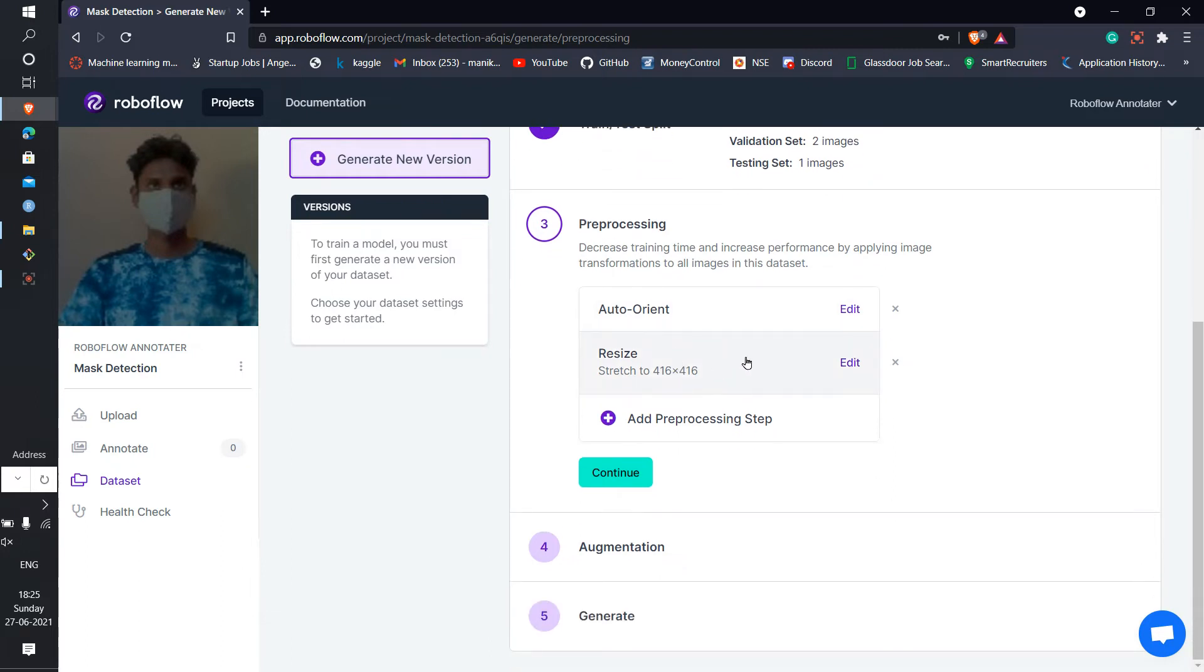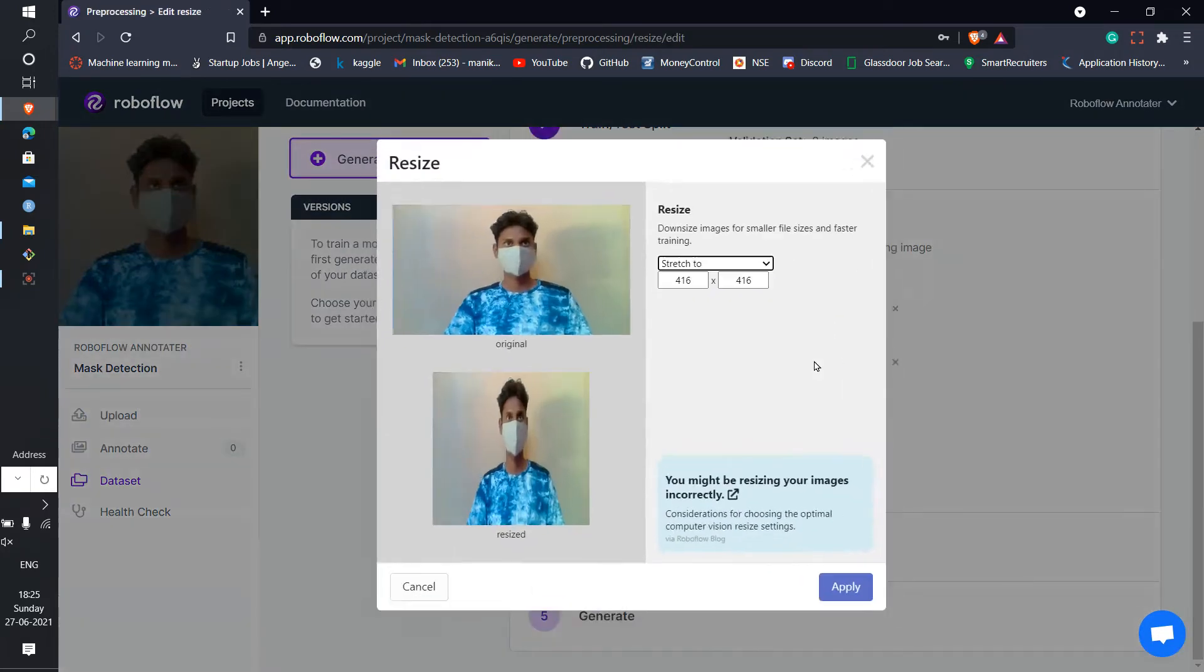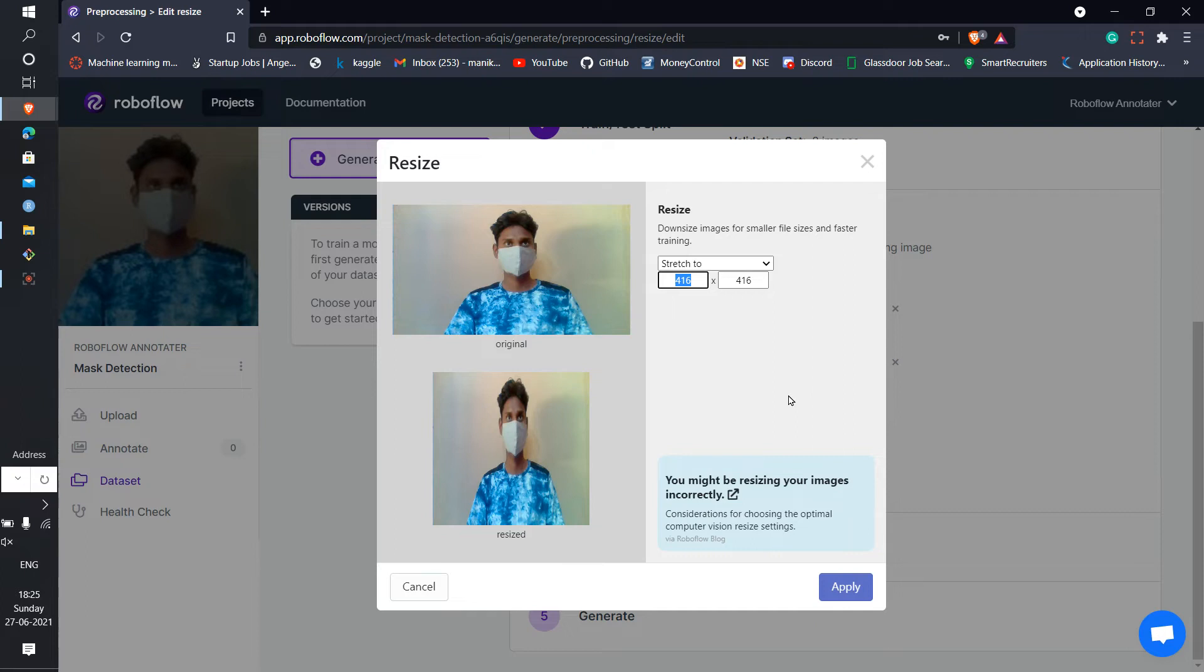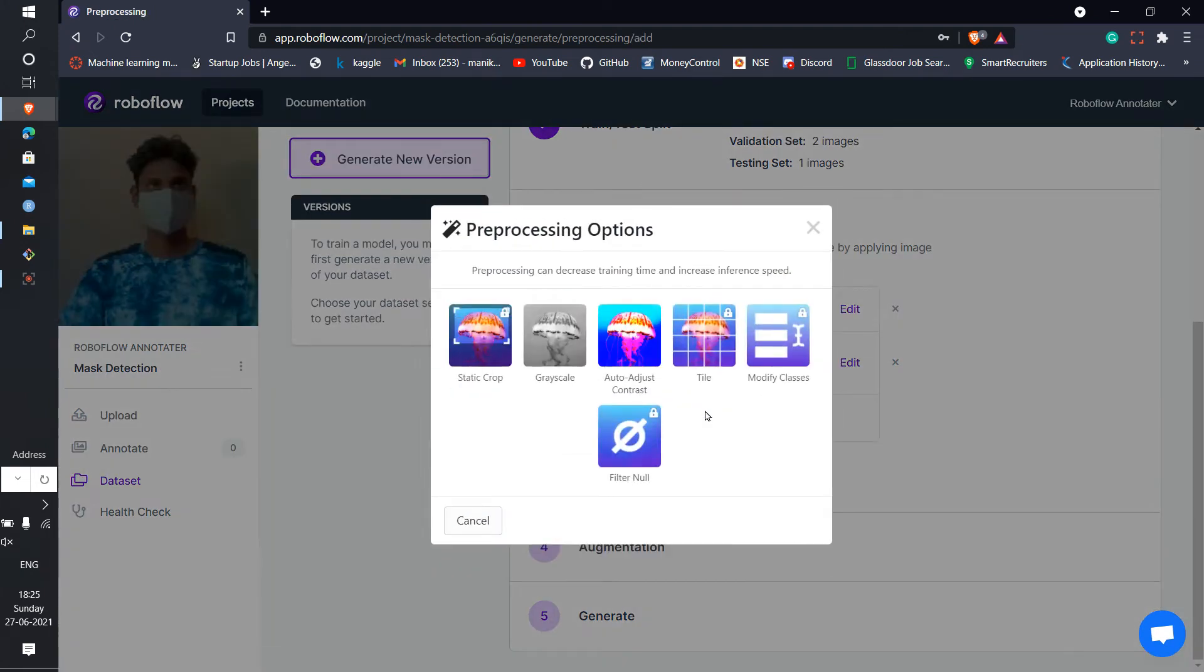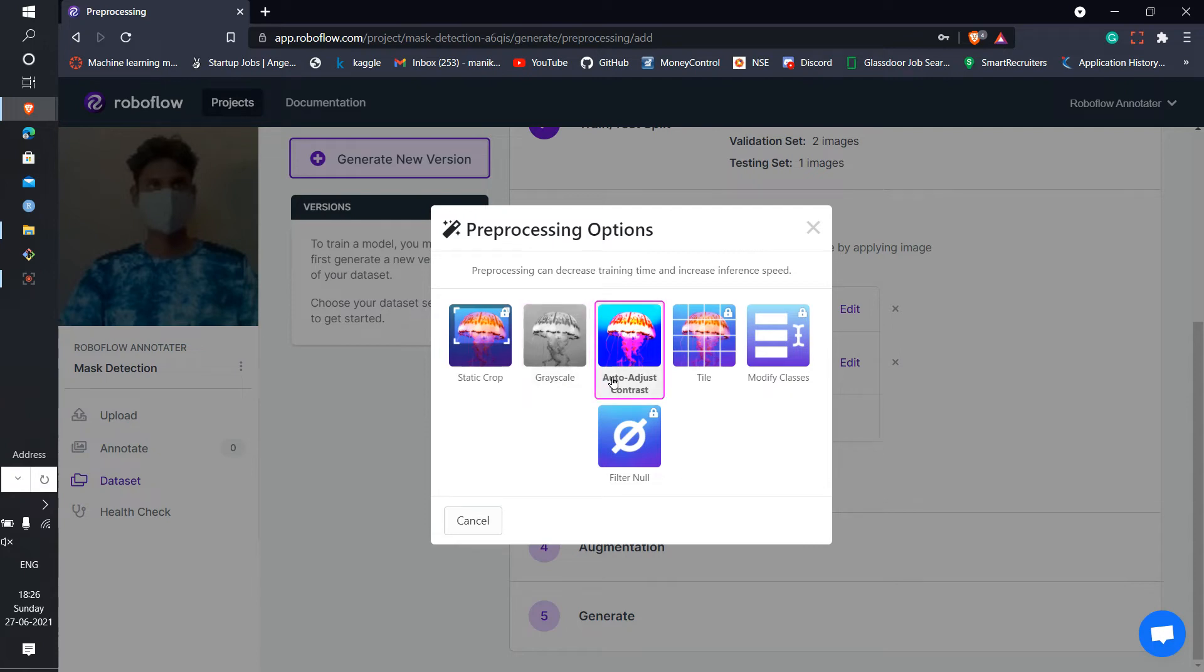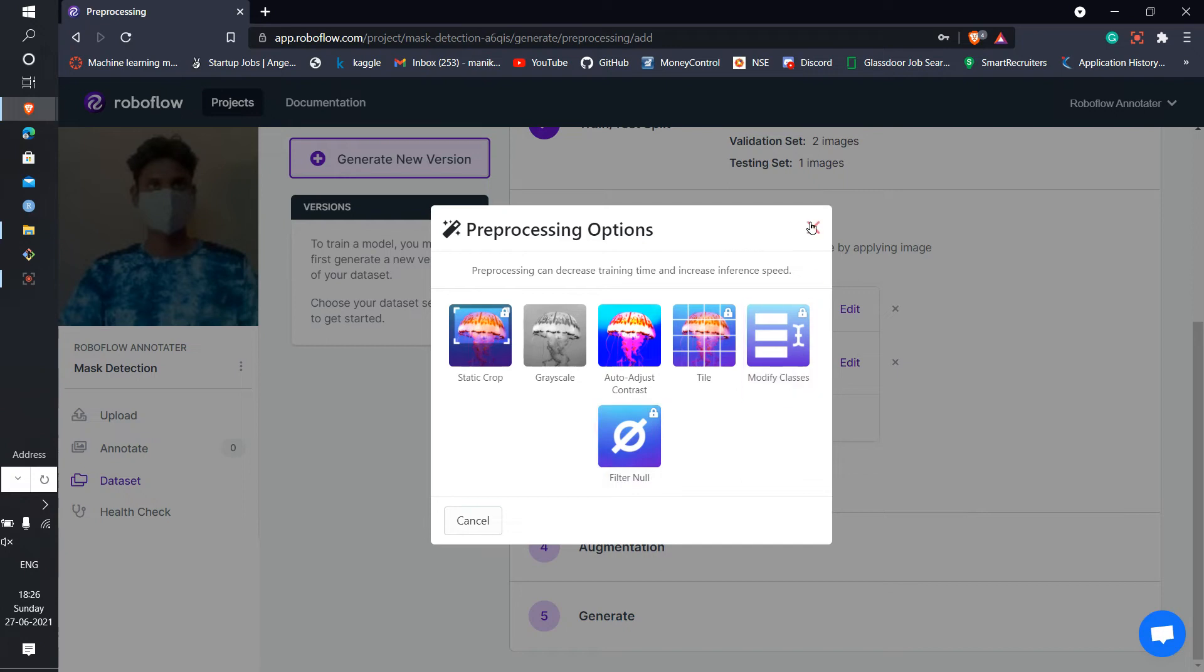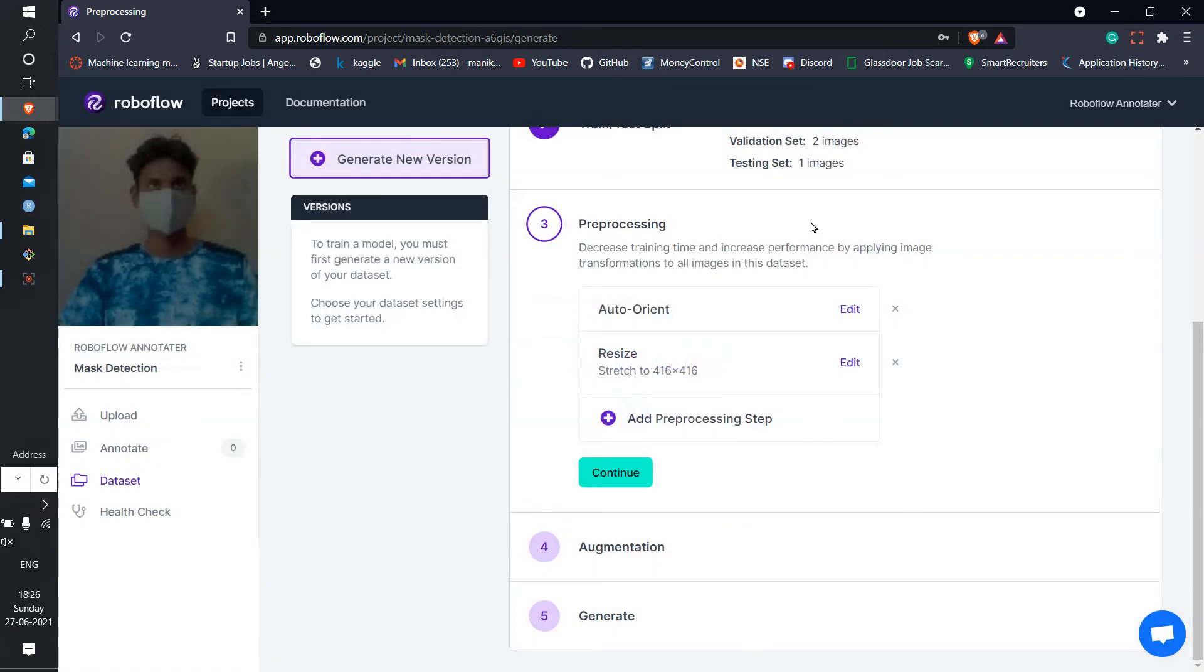If you want to change the size of the images after the annotation and after the data augmentation part, you can do it. Write whatever size you want here and it will be applied. There are some other processing options like this - grayscale, auto contrast, static, tile, and modify classes. If you want anyone else, then you can apply. After you applied whatever you want, then just continue.